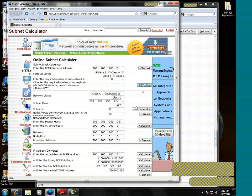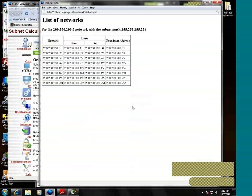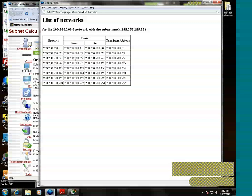And then we go to list networks. Then we have the network address, the host range, and the broadcast address for those eight networks.